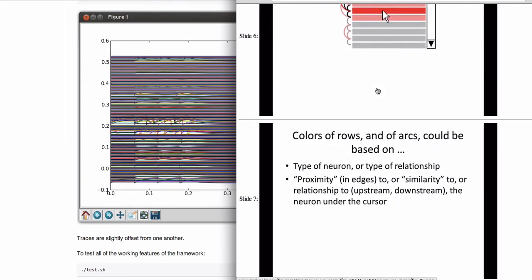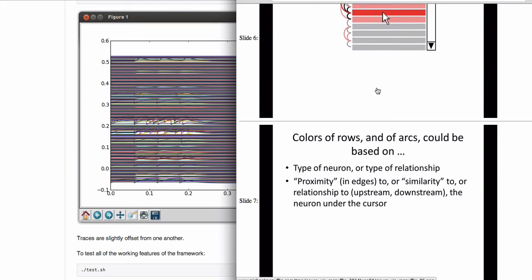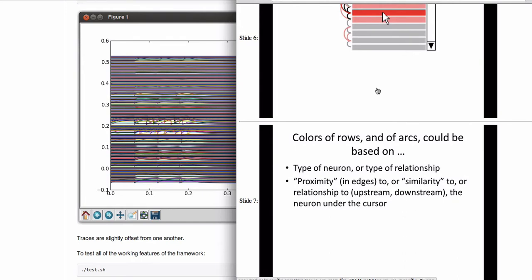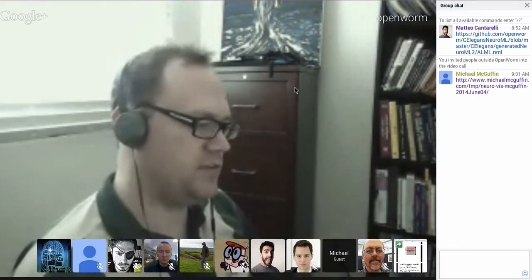Slide number five shows that you could color code the rows or the arcs according to various things. Maybe they're colored by type of neuron or type of connection. Slide number six shows that the user has put their cursor over one neuron and maybe some things highlight to show the upstream neurons, like the parents, or maybe you highlight the children. The last slide just shows some ideas for how you could color things. You could color according to topology, but you could also color by maybe clustering the neurons.